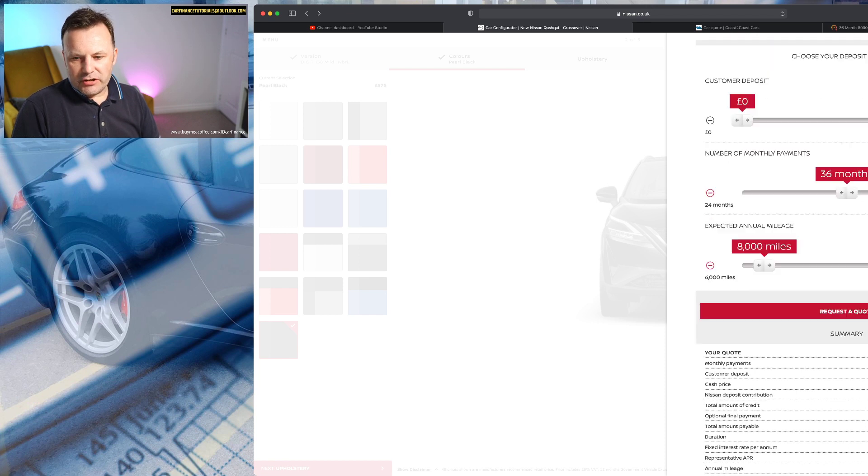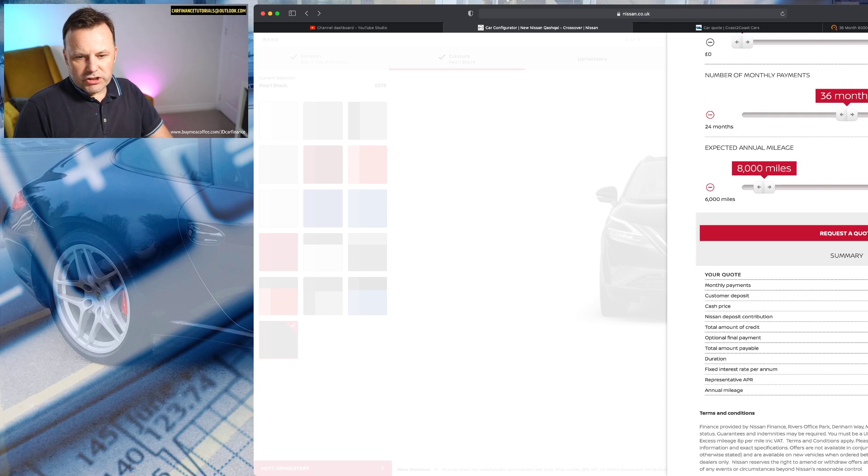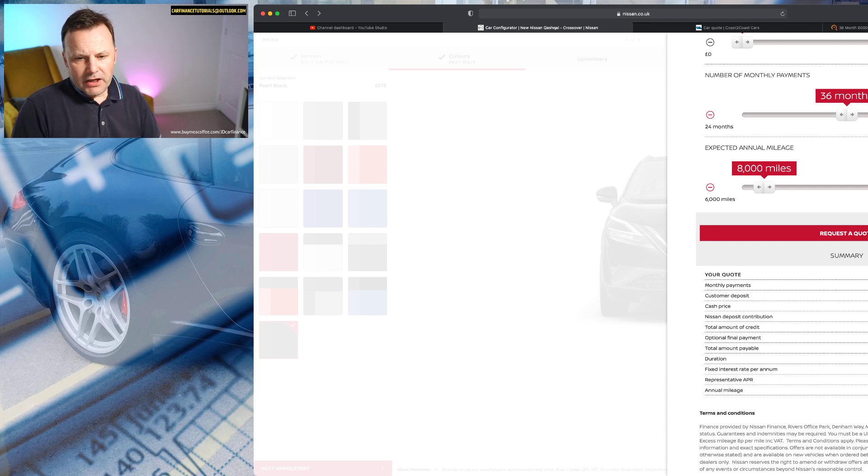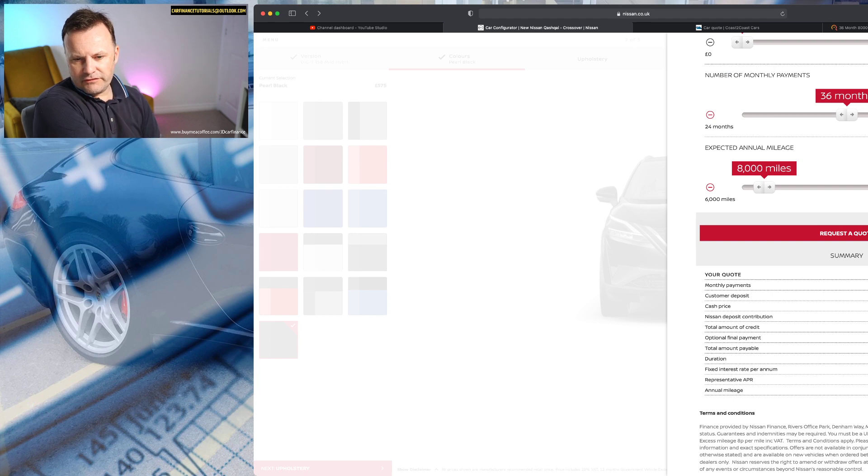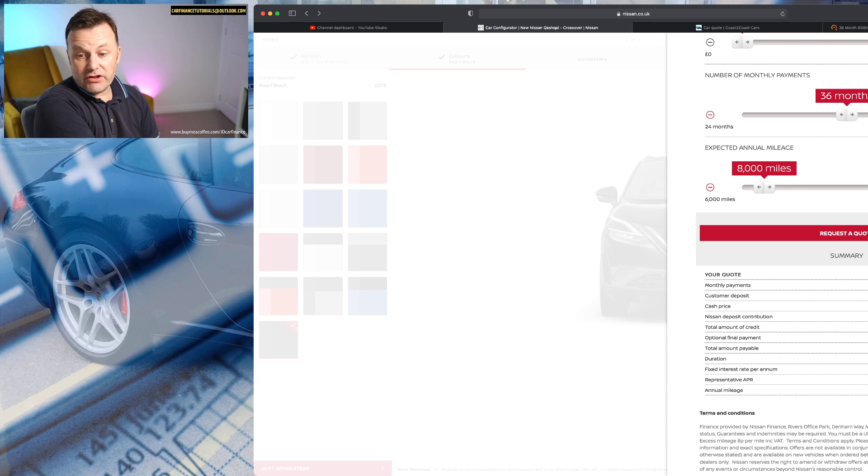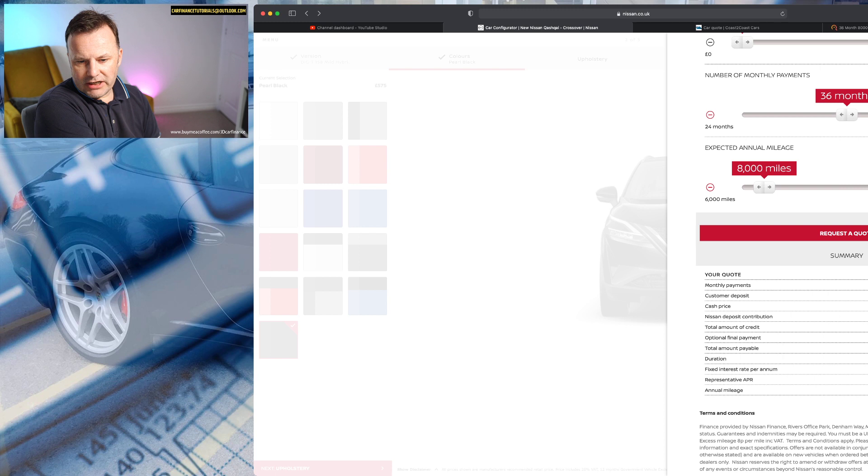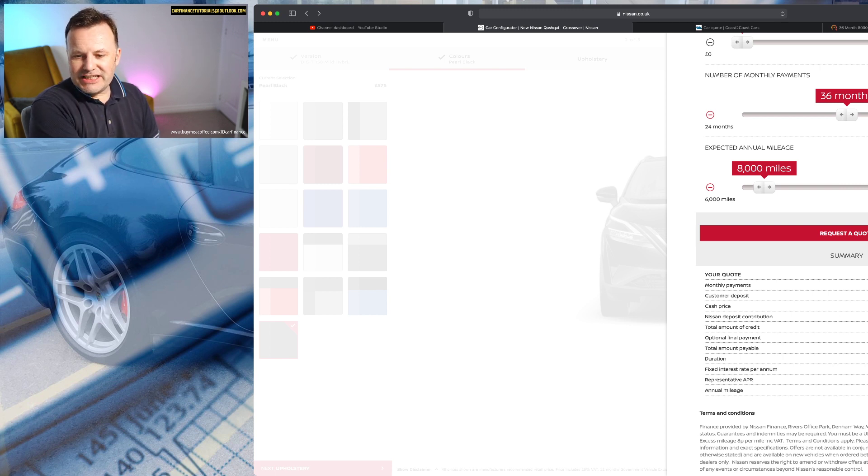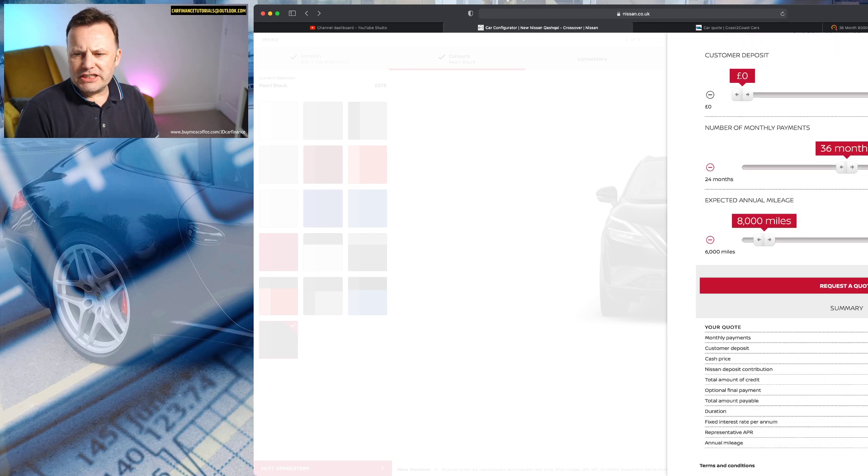Okay, so that's coming out and you can see this on the screen, it's quite small, £617 a month. It's a lot of money for a Qashqai, isn't it? Cash price £38,410 and Nissan are giving us a £1,250 contribution. So the total amount of credit is £37,160. It's got an APR of 3.99%.